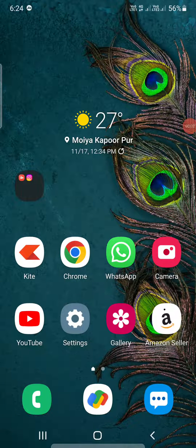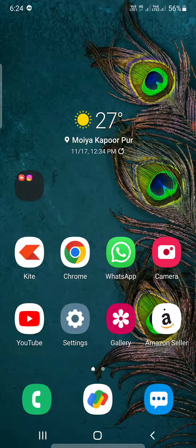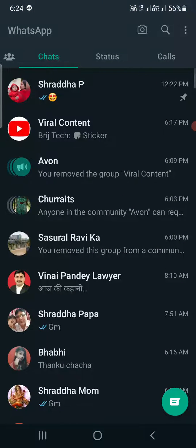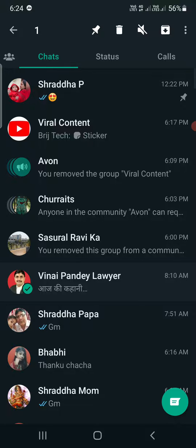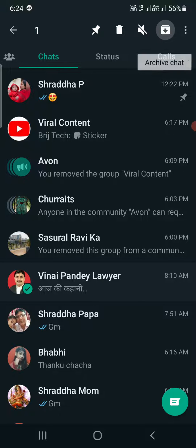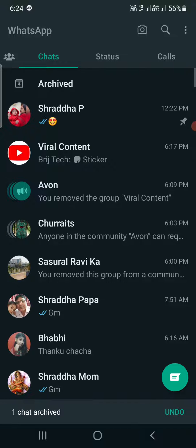Hello everyone. In this video I'm going to show you how to unarchive a WhatsApp chat. Open up WhatsApp, then select any chat that you want to archive. At the top, just beside the three dots, there is the archive option. Tap it and the archive chat option will appear. I'm going to tap to archive one chat.